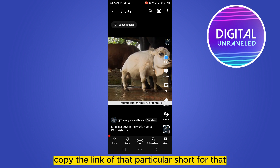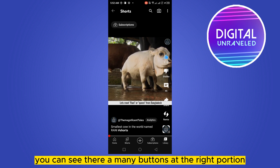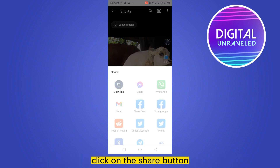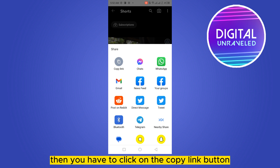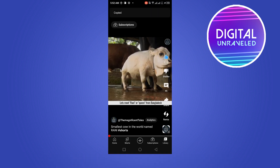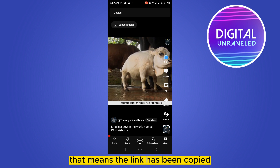You can see there are many buttons at the right portion — click on the Share button. Then click on the Copy Link button, and you can see it says 'copied', which means the link has been copied.